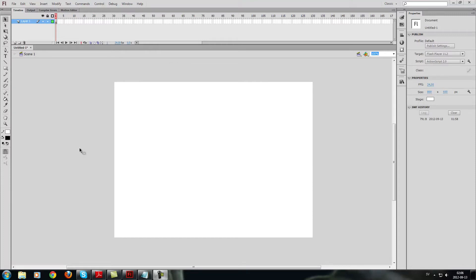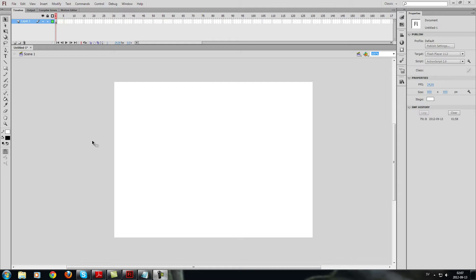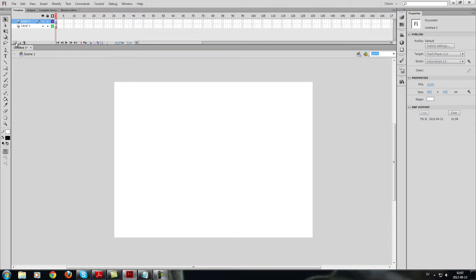Welcome back to another Flashpilot tutorial. This time I will teach you how to make a basic walking animation using the classic tween tool you got in Flash. This will work in every Flash I think. I'm using Flash CS6 now. Let's get started.